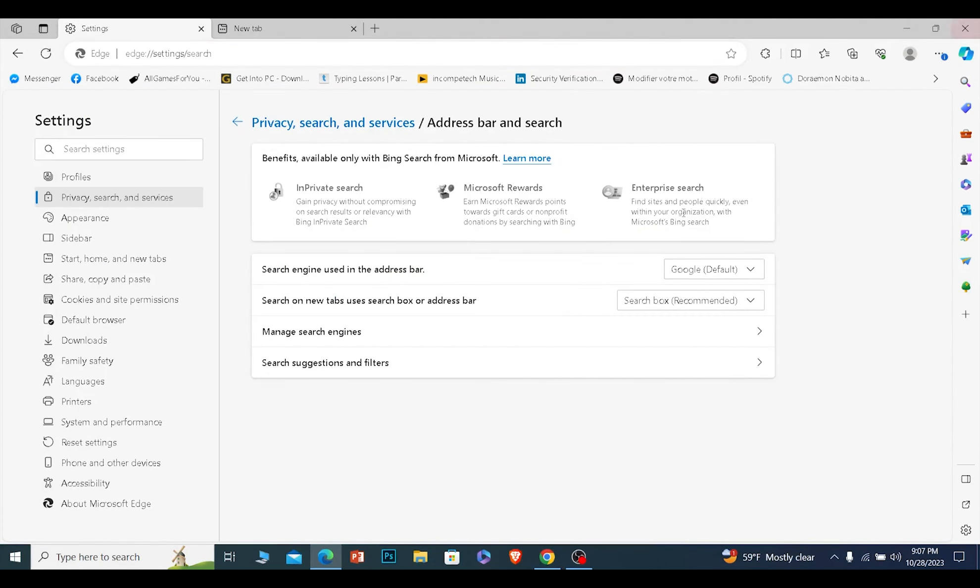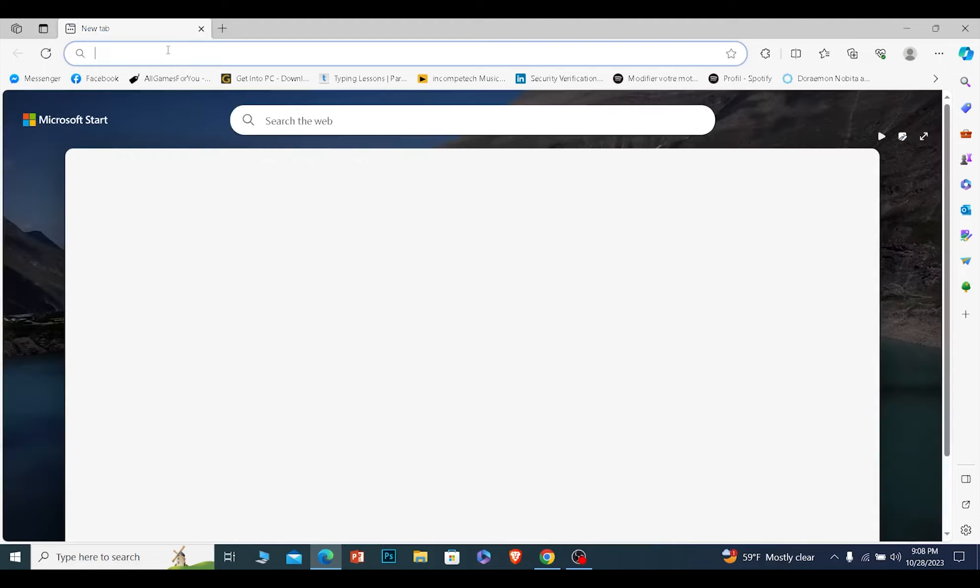So right now it's not showing me Google because I haven't saved it. So once you do this, just close your Bing and then reopen your Bing again. Now once you reopen your Bing it should show you Google.